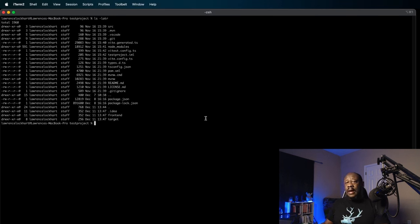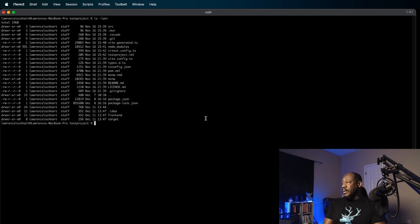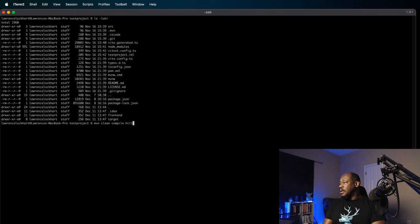First, since this application is a HIL application, it's going to rely on some generated files. We'll go ahead and generate those files first. We'll do that with this command from the root of our project. Maven clean compile. HILA generate.